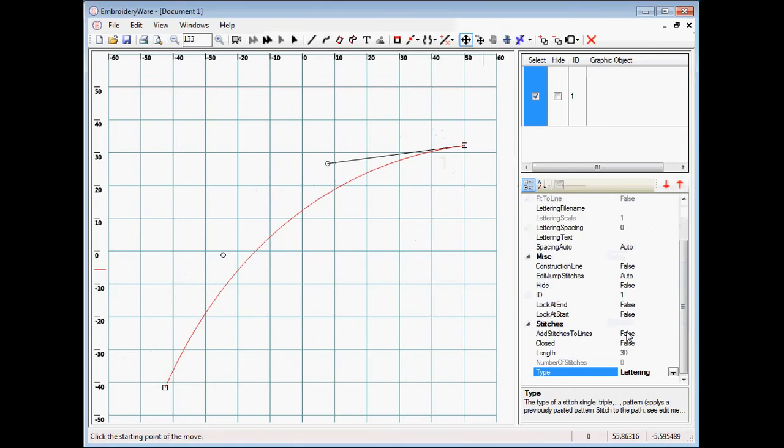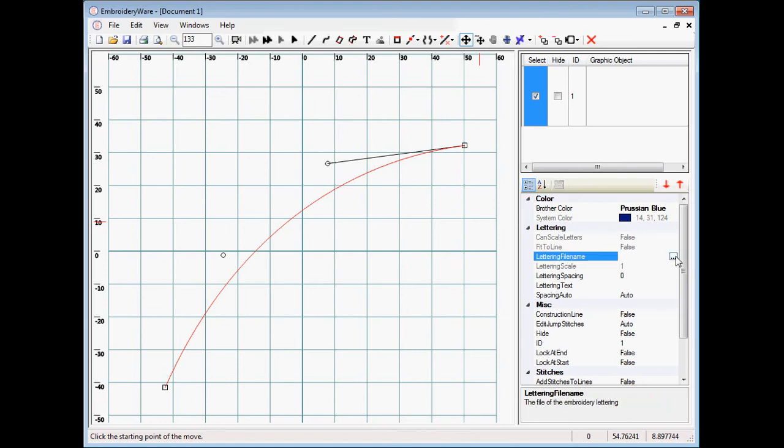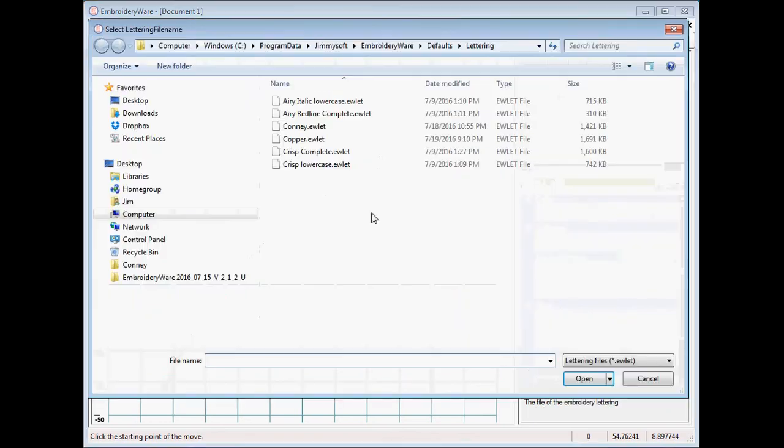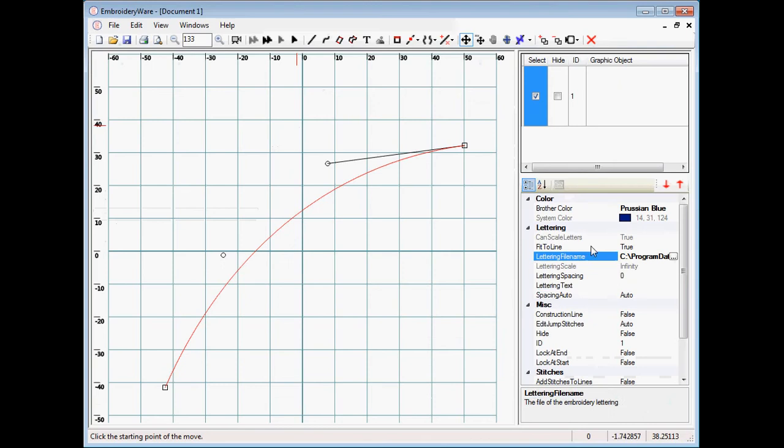So we choose lettering and then in the object browser we have lettering category and it says here that we don't have a lettering file name. So we choose the lettering file name. Then after we've done that we can write some lettering. So let's just do lettering as our text.